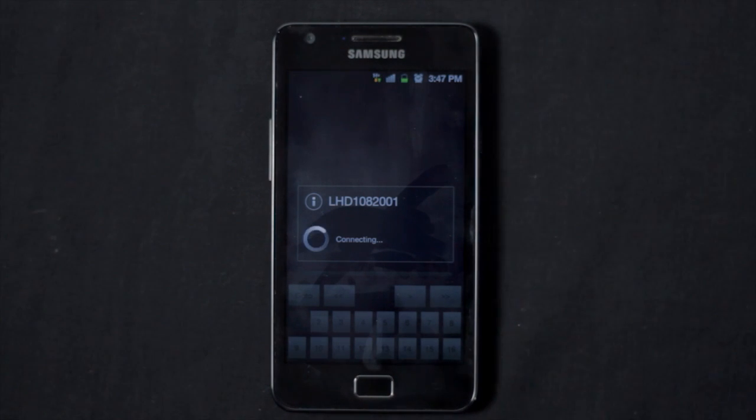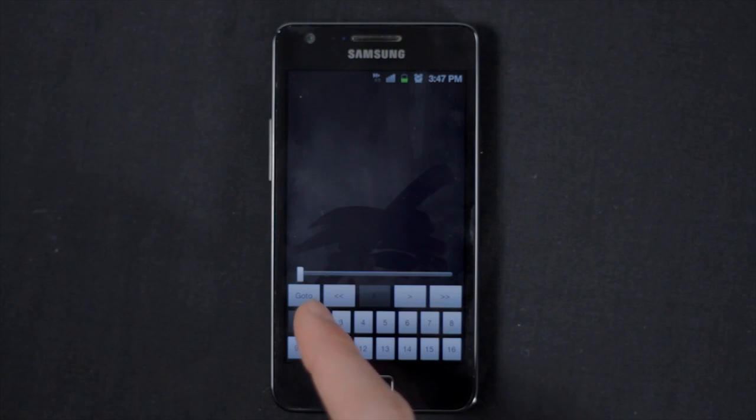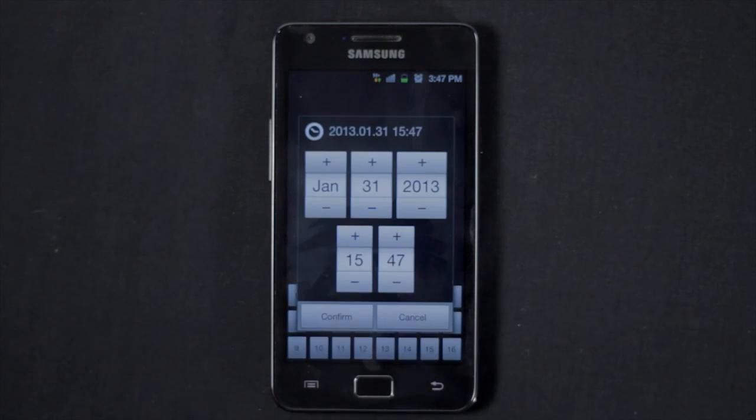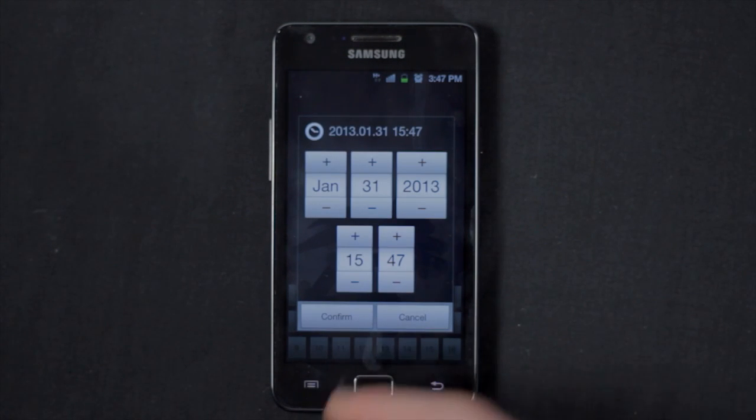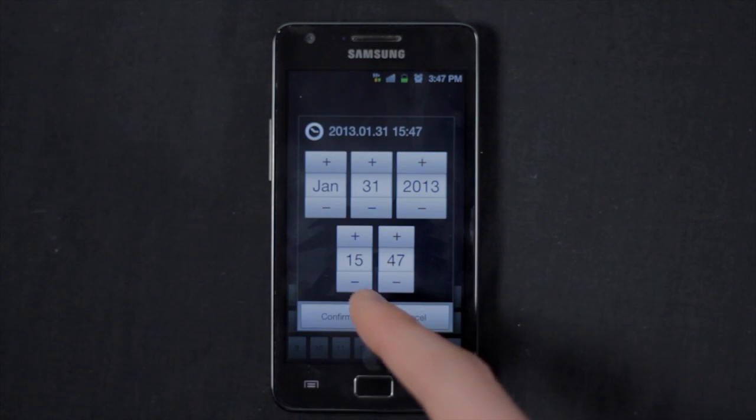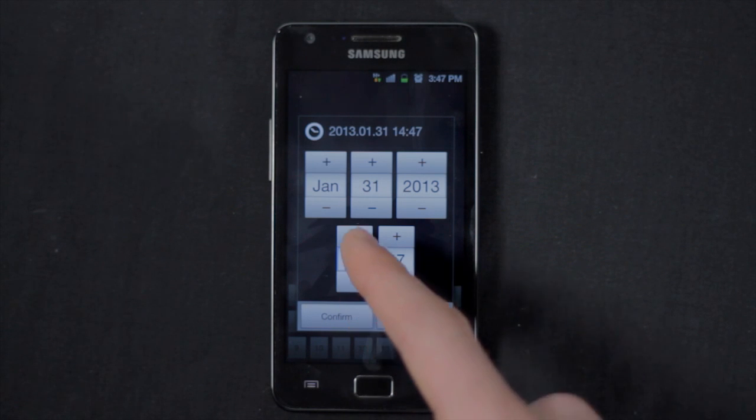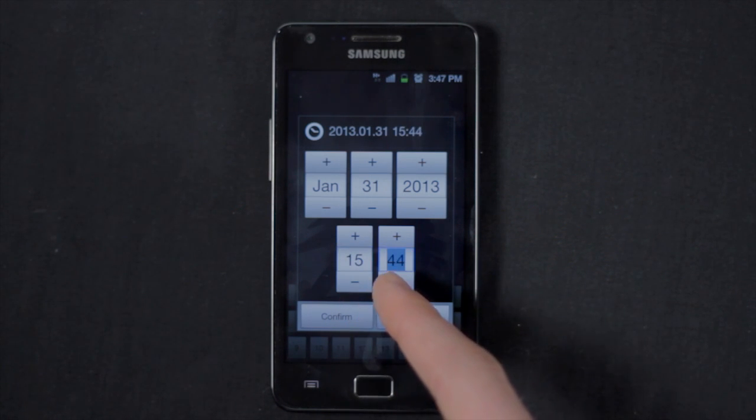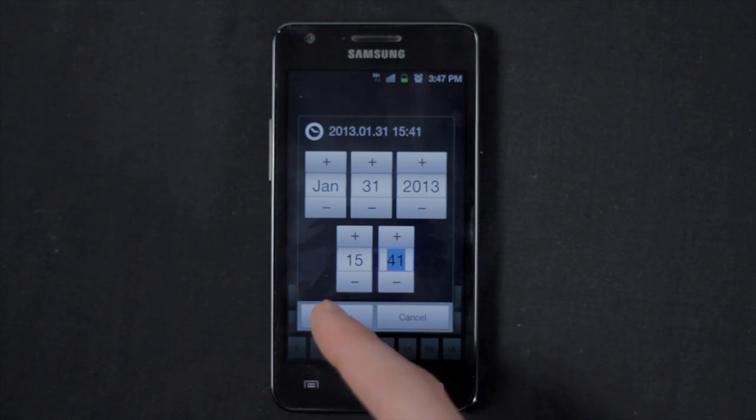Touch the channel you wish to playback, then touch Go To. Select a time and date to playback and tap Confirm. The app then downloads the recorded video from the DVR. Touch the forward arrow to start playback.